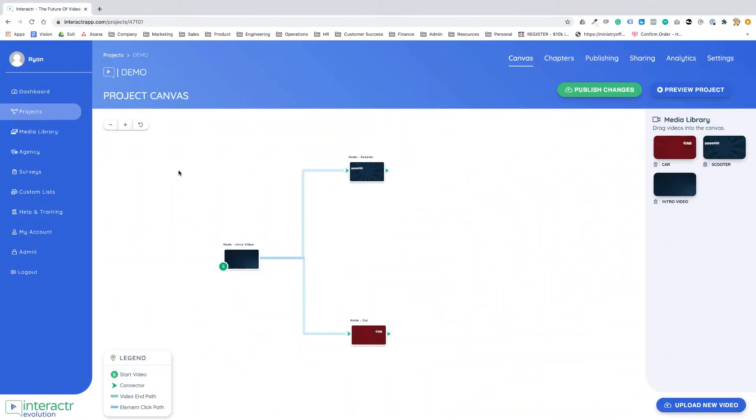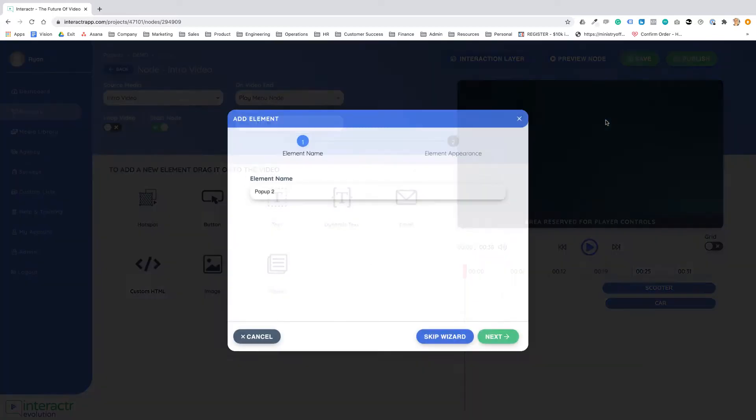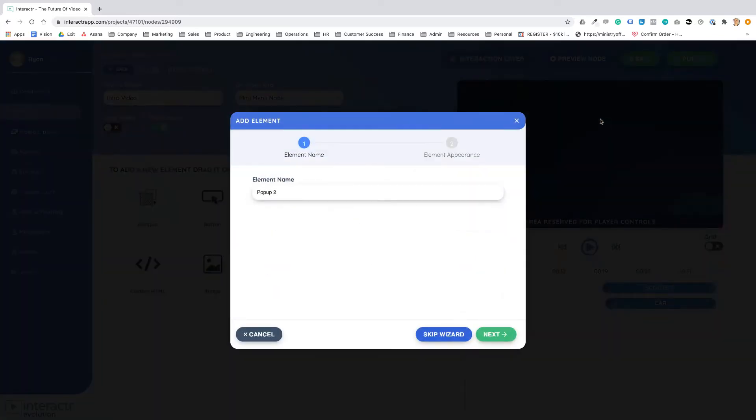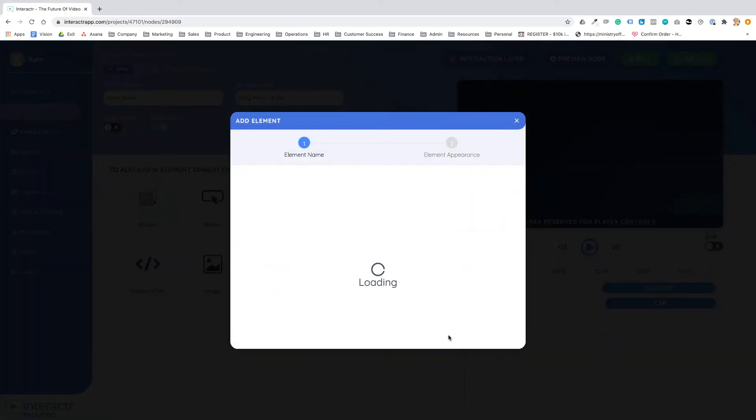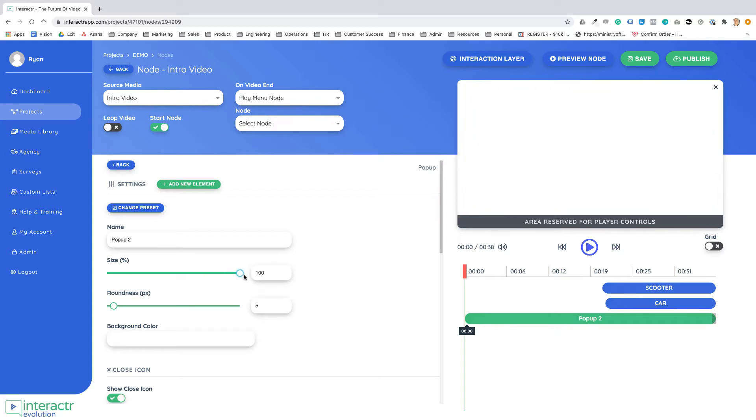In this video I'm gonna show you the pro feature of customizable pop-ups. I'm gonna select a video that I want to add a pop-up to and I'm just gonna drag my pop-up onto the video. Now if we skip the wizard here we've created the pop-up and we can change the size.